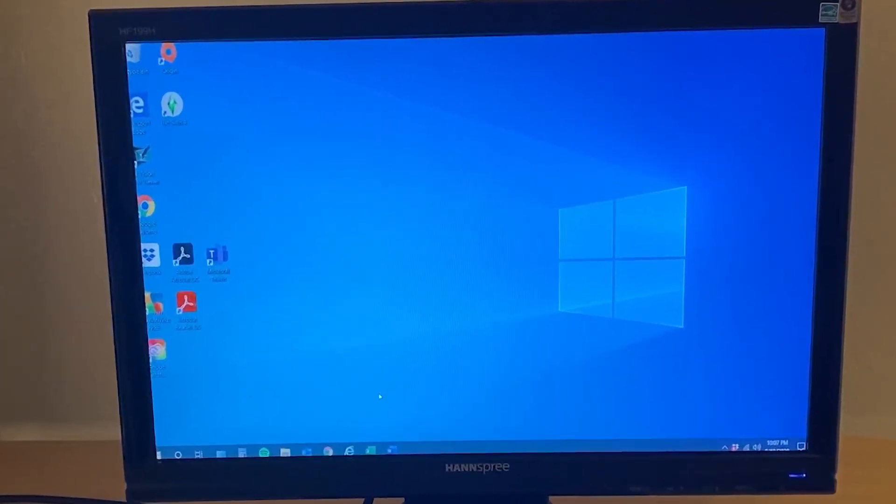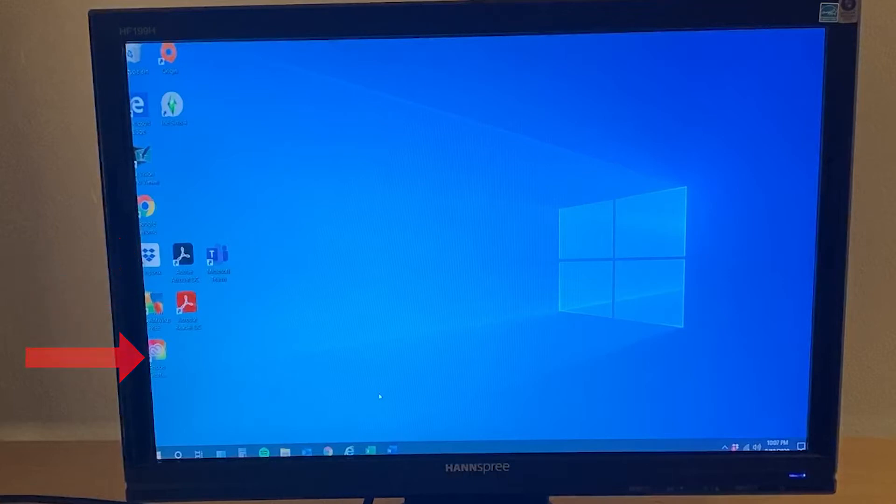The edges of the screen aren't aligned quite right, so it's sort of cutting off the icons on the desktop, as well as the start button, the icons on the toolbar, and the clock in the corner.